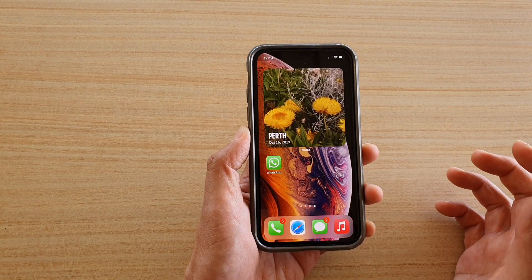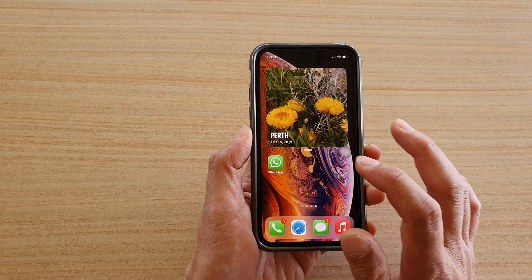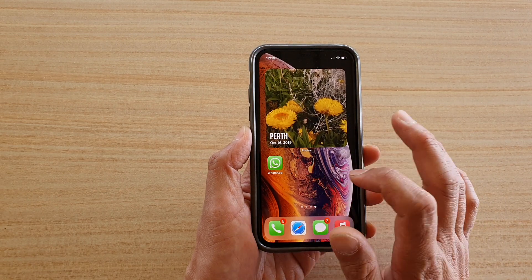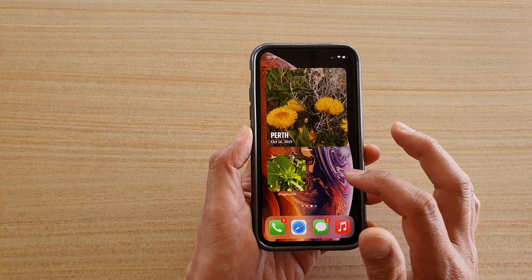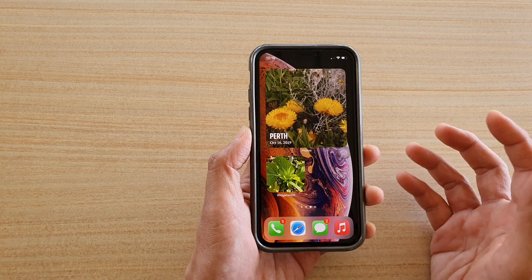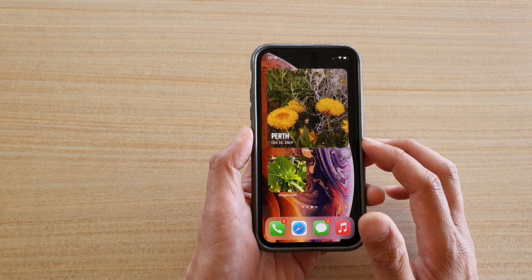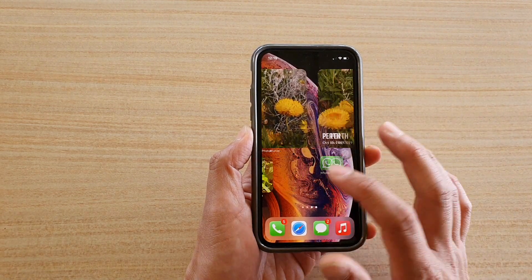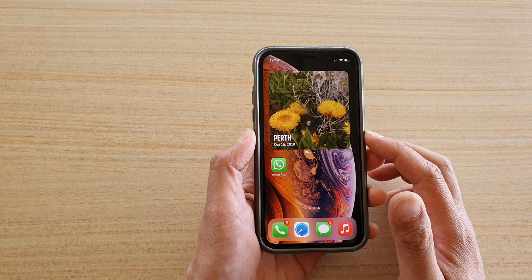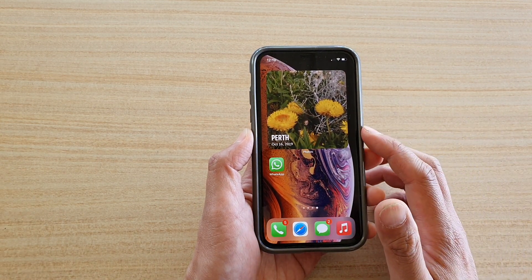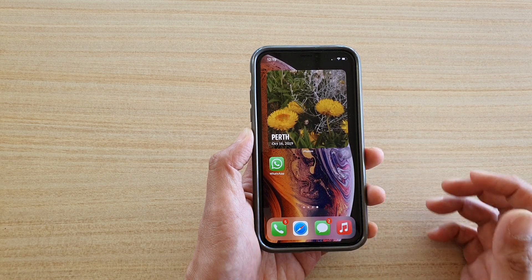There is another widget that you could use to select your own photo. The one that I have is called WidgetSmith. It is a bit more complex to set up and use, but I will show it to you in the next video on how you can customize your own photo using a third-party app widget.